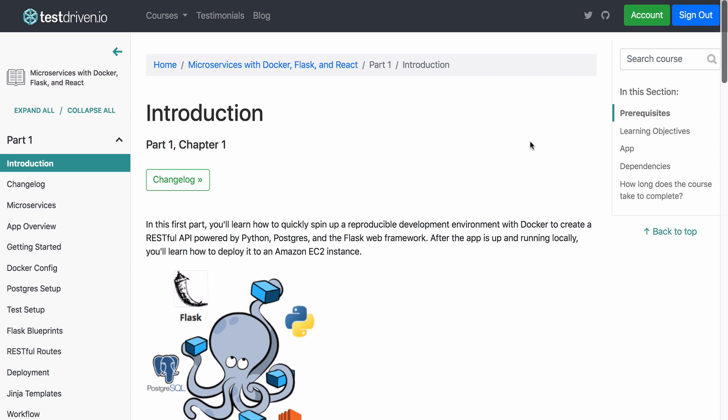All right, so this is going to be a quick look at some of the new UI improvements to the course viewer on the test-driven learning platform.